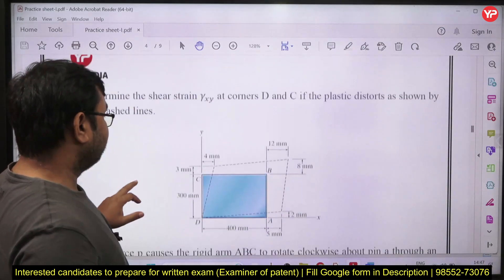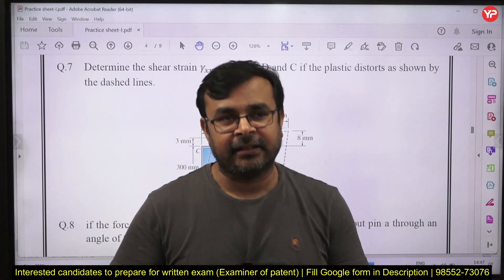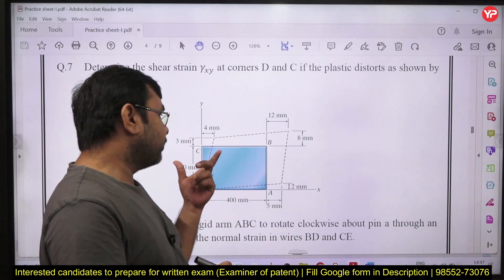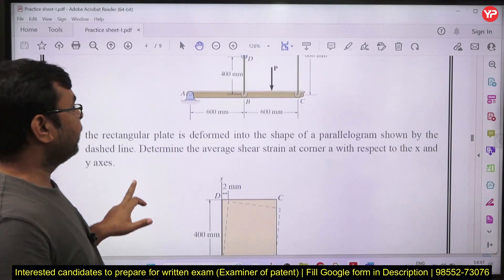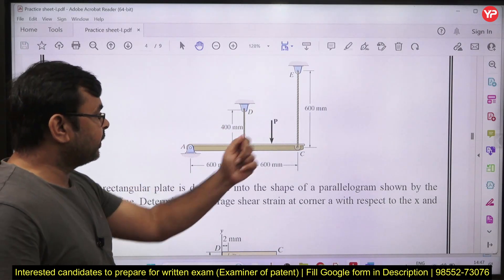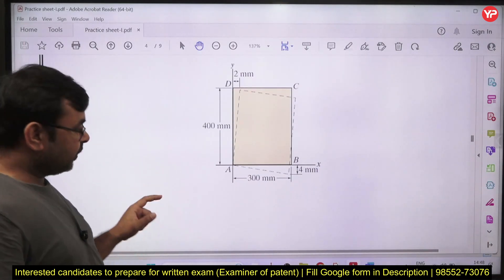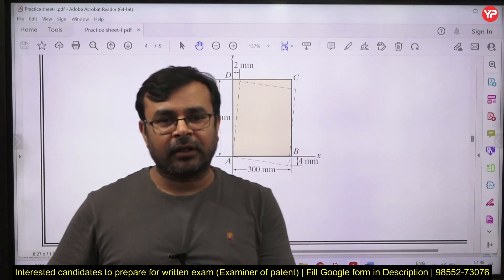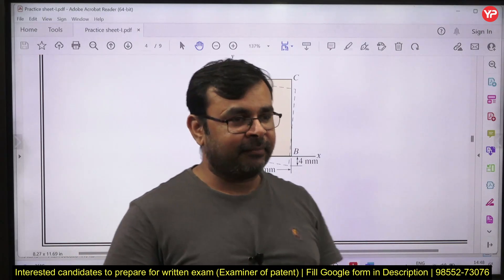Here you need to calculate shear strain. For the GATE exam or Engineering Services exam we generally study how to calculate linear strain — longitudinal strain, lateral strain, and volumetric strain — but sometimes previous exams have asked questions from shear strain. This question covers how to calculate shear strain at different locations. There is also a system of bars in parallel where you need to find how much extension takes place and how much reaction is induced. This is a non-conventional type of topic that is often ignored, but since it has appeared in previous exams it is covered here.